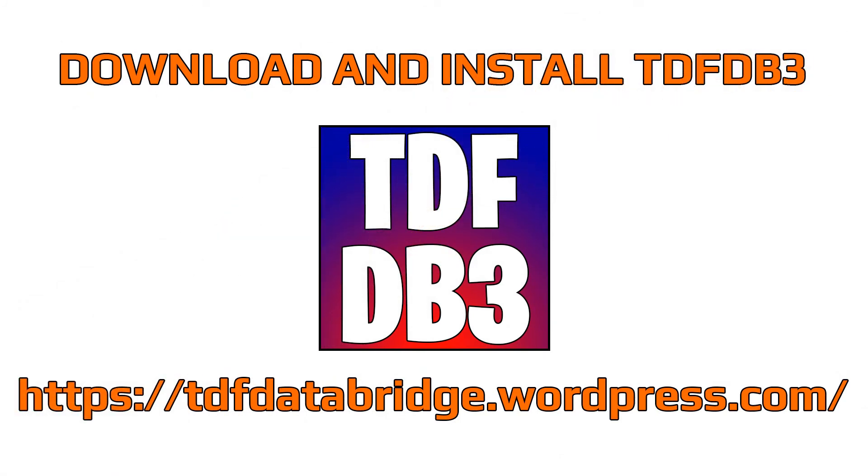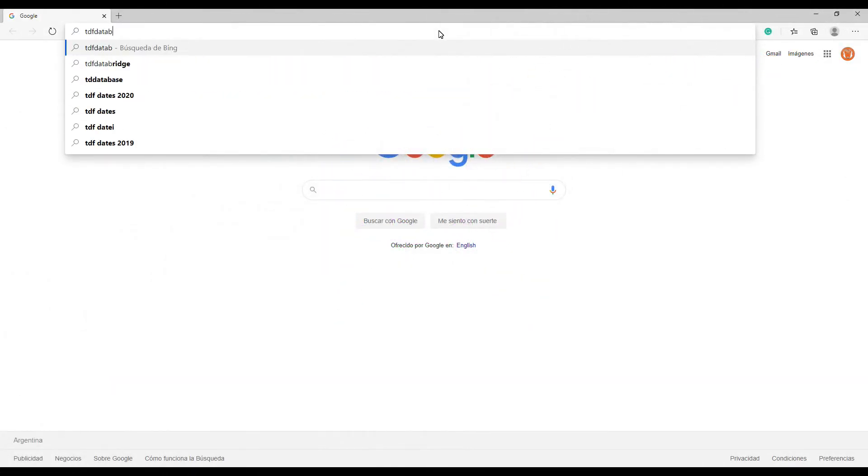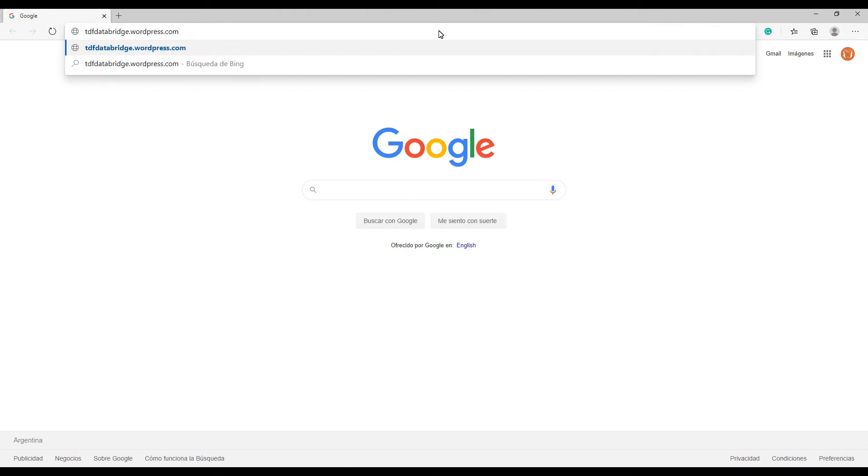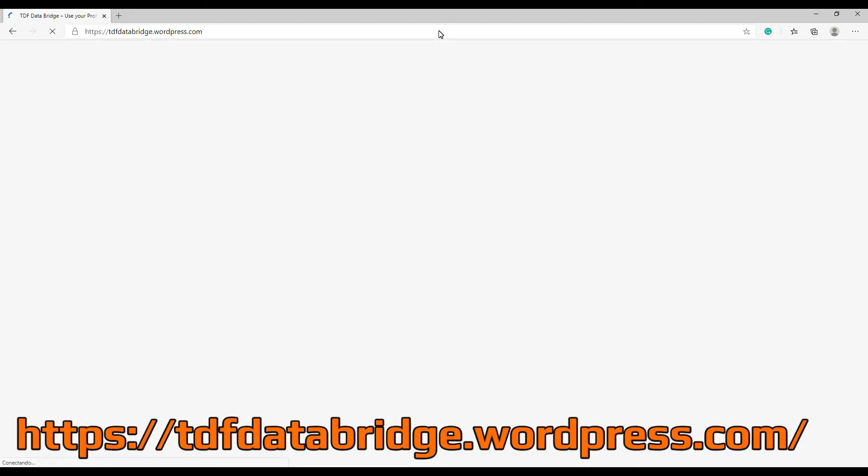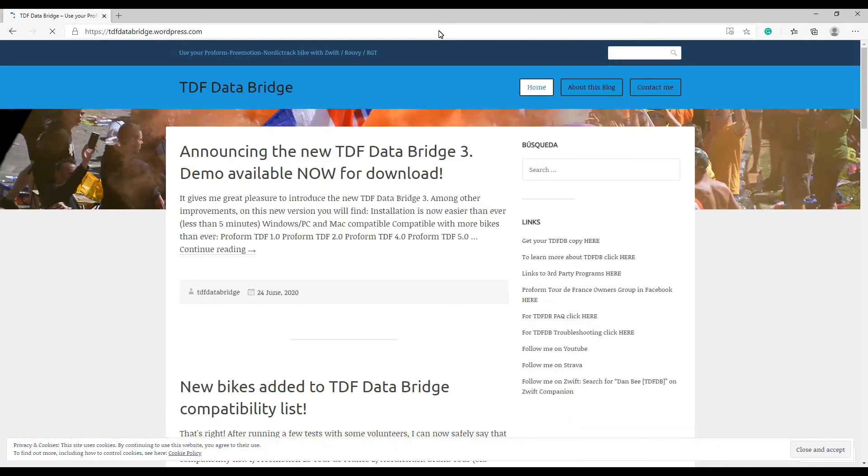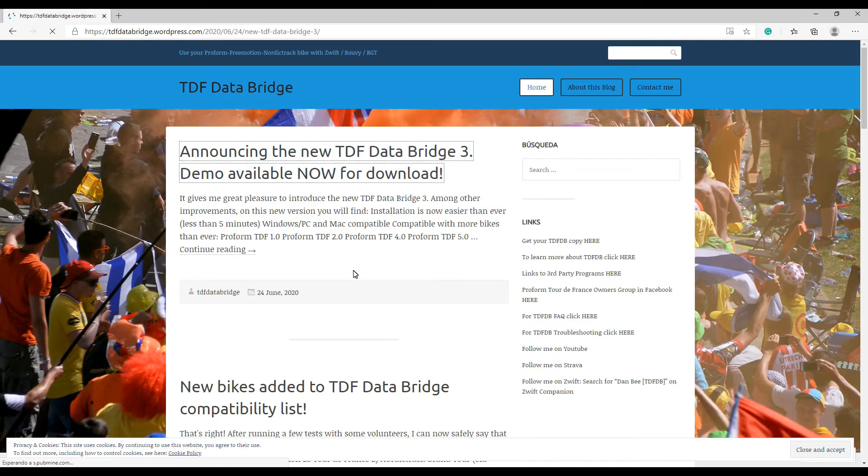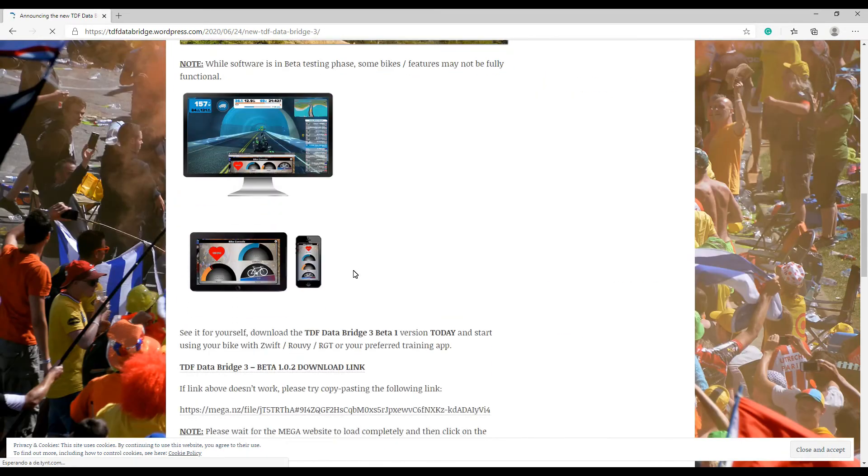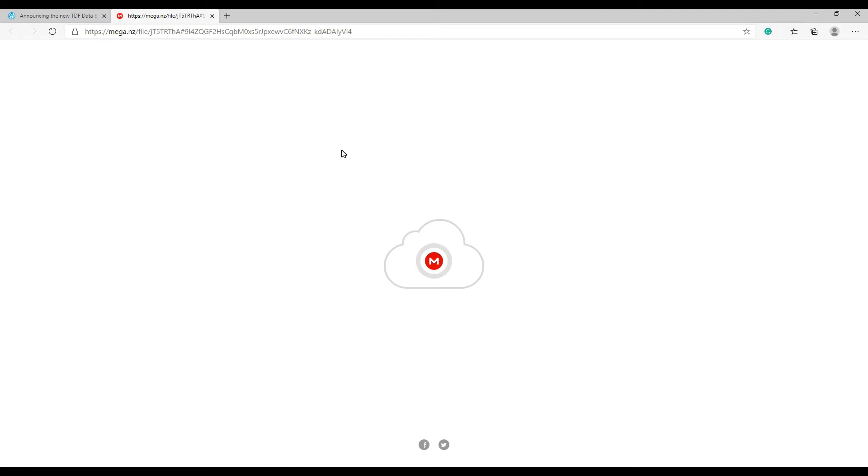And finally, the last step is to download and install TDF Data Bridge. As usual, to download the latest version of the demo, all you have to do is go to the blog and search for the download link. It's probably going to be on the first post, but otherwise you're going to find it on the links column there on the right of the page. If you are a full version user instead, you will receive your download link via email directly in your inbox. The files are hosted in Mega upload, so sometimes you will find that the page is quite slow, but in general it works well.